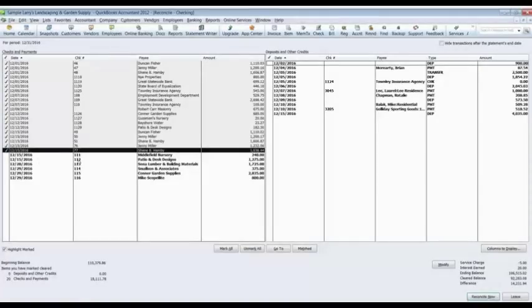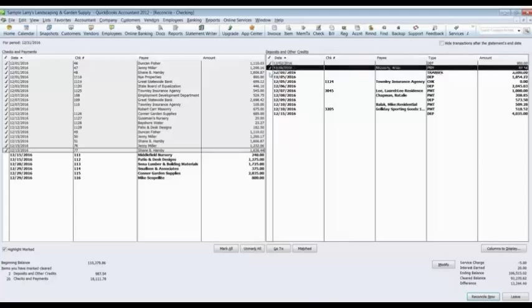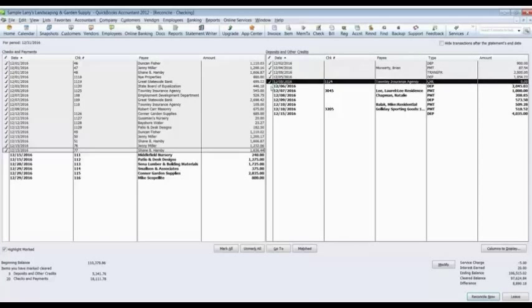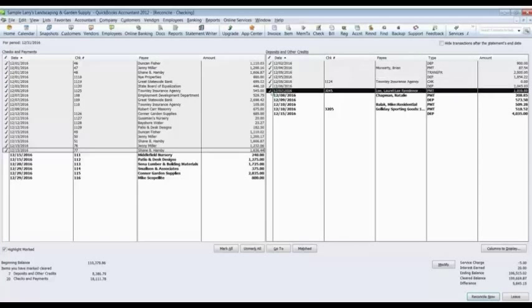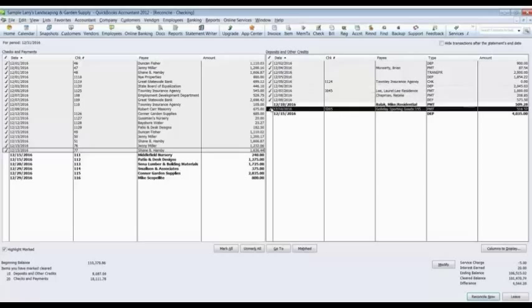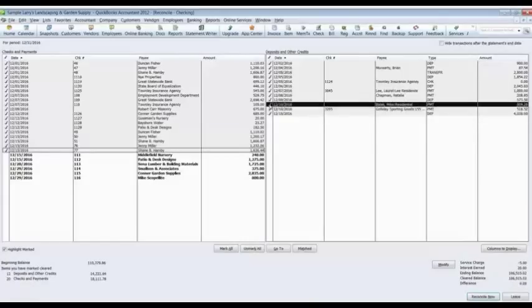Check number 111 through 116. So I'm going to leave those as unchecked. I'm not going to check those off. All of our deposits showed up on the bank statement. So we're going to check all of those off. They're all listed on the bank statement.